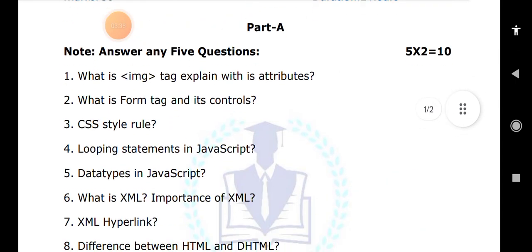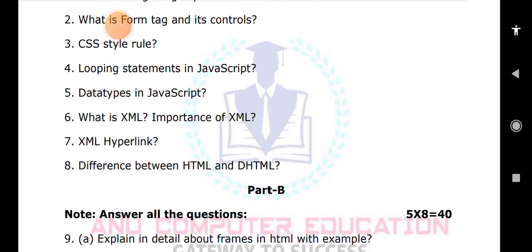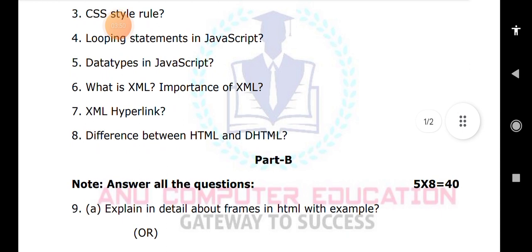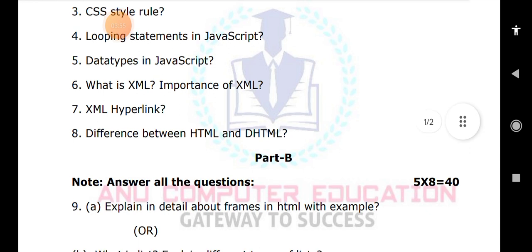Now for the long answer Part B, you have to write all the answers here. Internal choice will be given. It is 5 questions into 8 marks each, totaling 40 marks. The first question is: explain in detail about frames with an example. For any HTML topic, you must write the definition, sub-tags, attributes, and finally one simple example program. Without writing an example program, you cannot score full marks in Web Technologies.